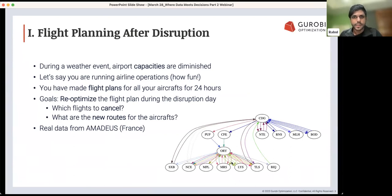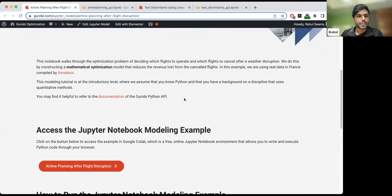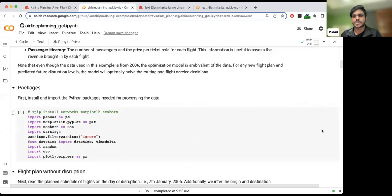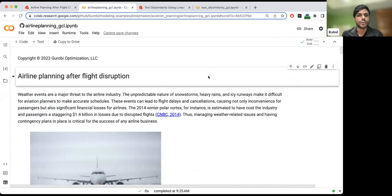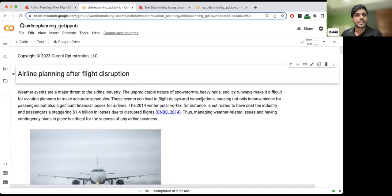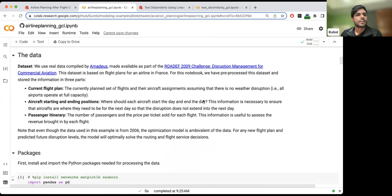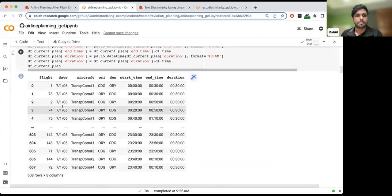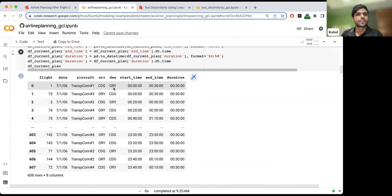When you click the link in the chat, you'll be directed to the landing page. Scroll down and click the link to access the notebook. In this notebook, we'll walk through how to model this problem using optimization — the objective, the variables, and the constraints. First, let's look at the data. We have a flight plan with about 608 flights. For each flight, we know what aircraft currently services it and what the origin and destination airports are. For example, flight number one goes from Charles de Gaulle to Orly, starting at midnight and ending 30 minutes later.